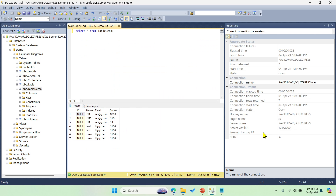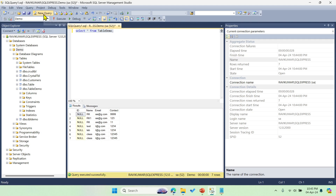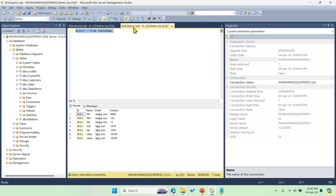Here you can see this is my database. If you want to create a new database, you have to write a query by clicking 'New Query' and then write 'CREATE DATABASE' followed by the database name. Then you have to create a table and insert records — we have discussed that in the previous videos.